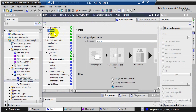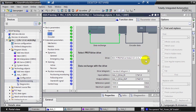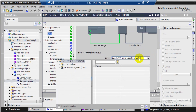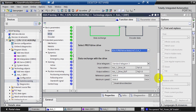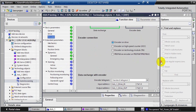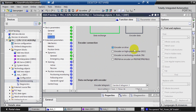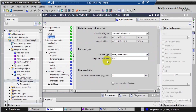For the General settings, go to Drive and select the PROFINET drive. Next will be the Encoder — select Encoder On Drive, and set this value to 192.